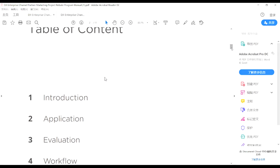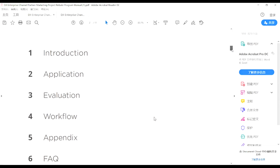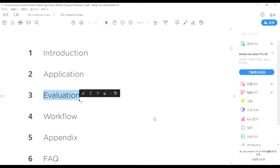First, I will introduce what this CM rebate program is, so you can know what it is and why we are holding this program, and what DJI is hoping to cooperate with you on. Second is the application — I will explain how you can apply for your projects and what points you should pay attention to. Third is the evaluation: I will explain how we're going to evaluate your projects and what points we're concerned about, so you can prepare better information to apply and more easily get your rebate back.